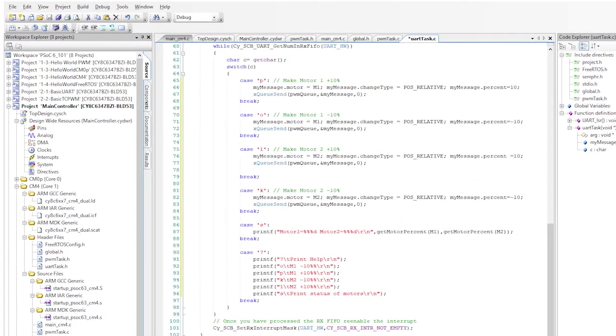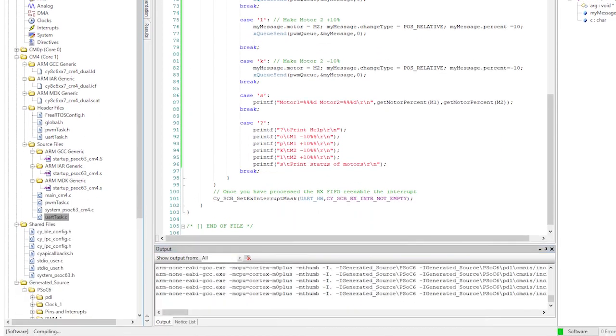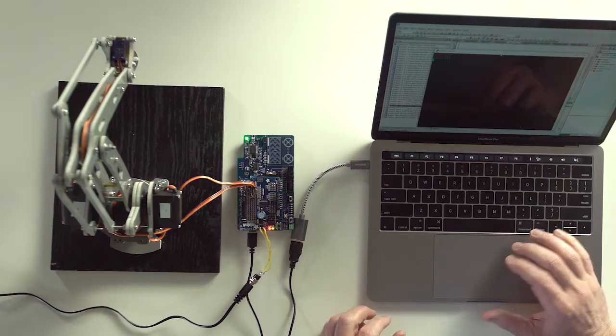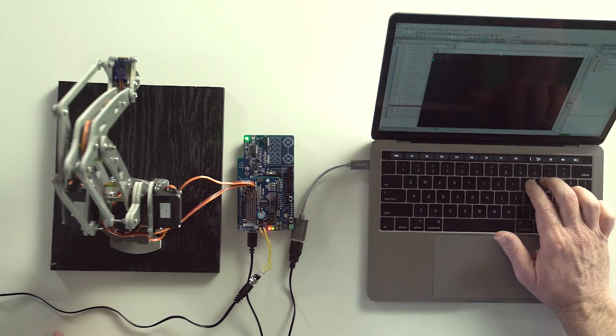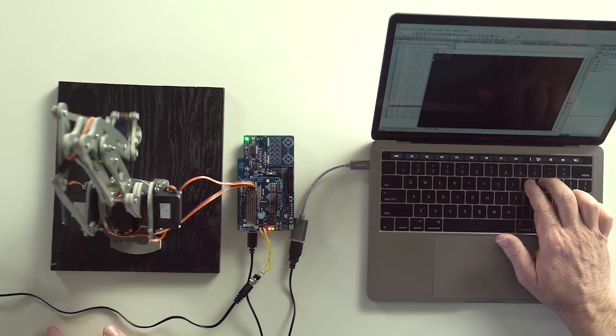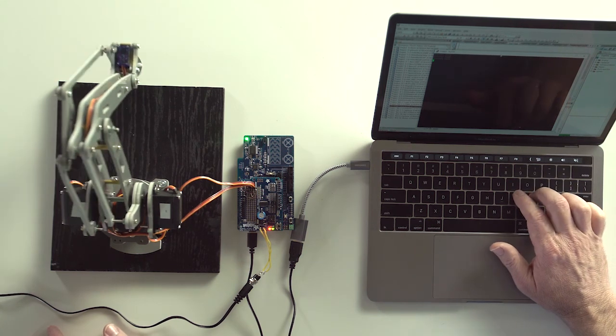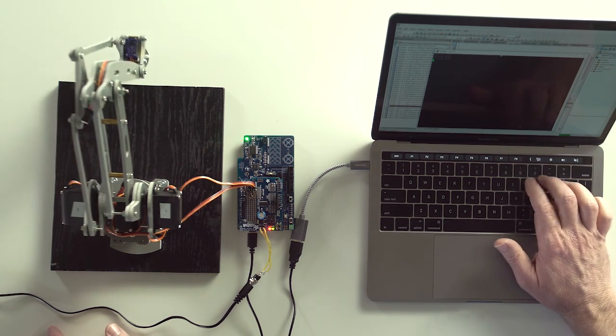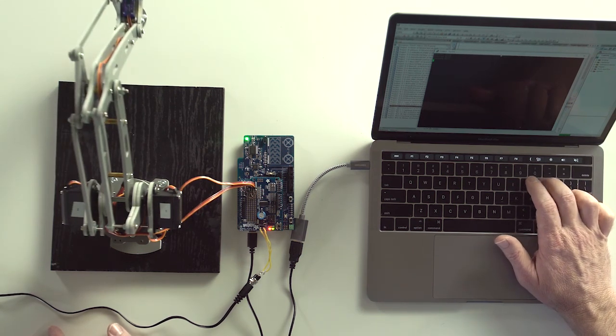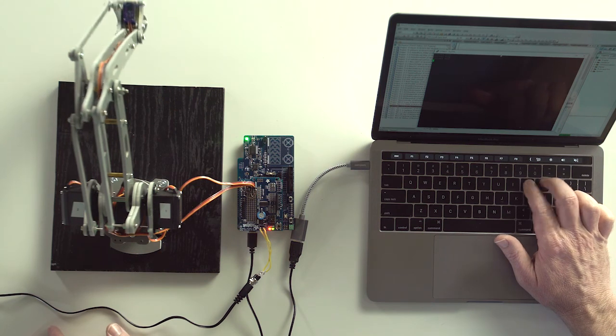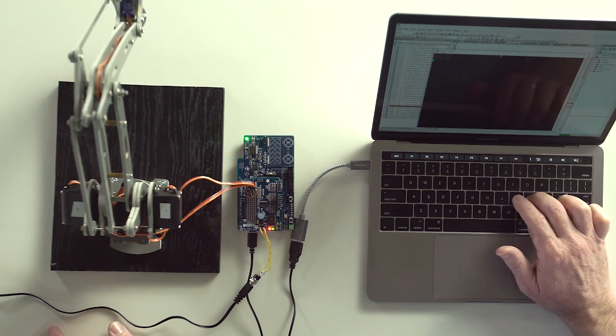Let's build, program, and test. Now we have a functioning UART-controlled robotic arm. But we're not done yet. This is supposed to be a BLE-controlled robotic arm. So we still have a little more work to go. In the next video, I will walk you through setting up an I2C control interface.